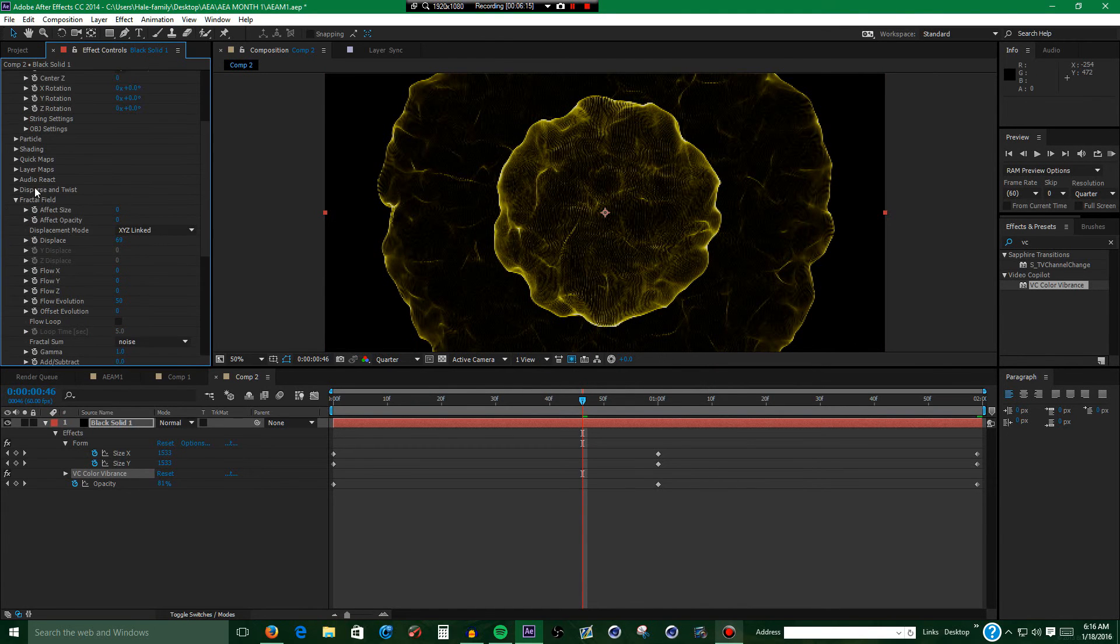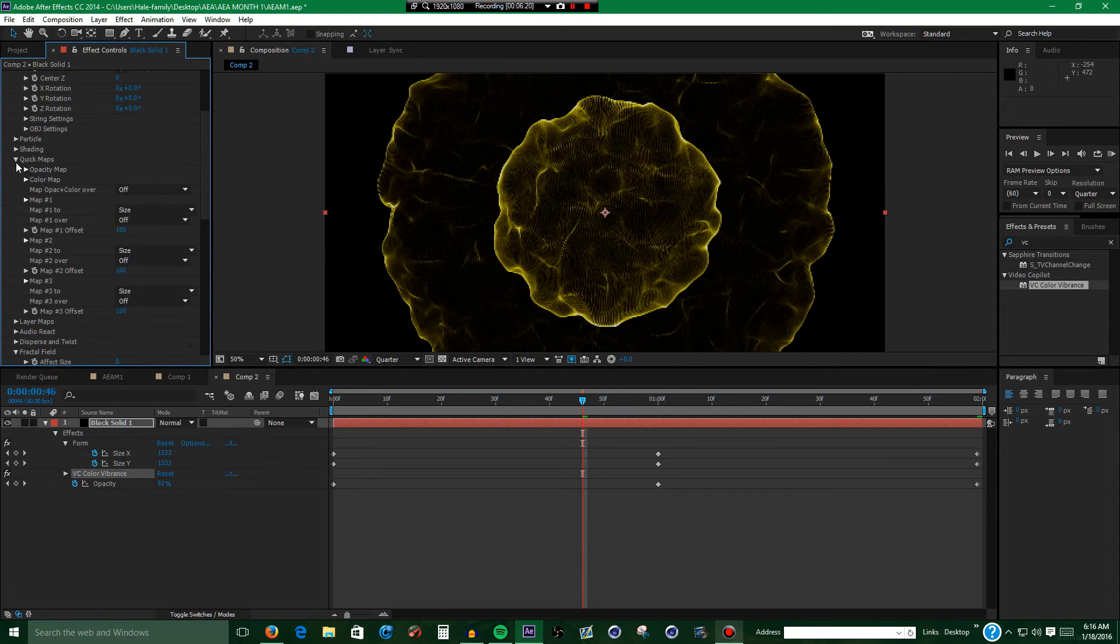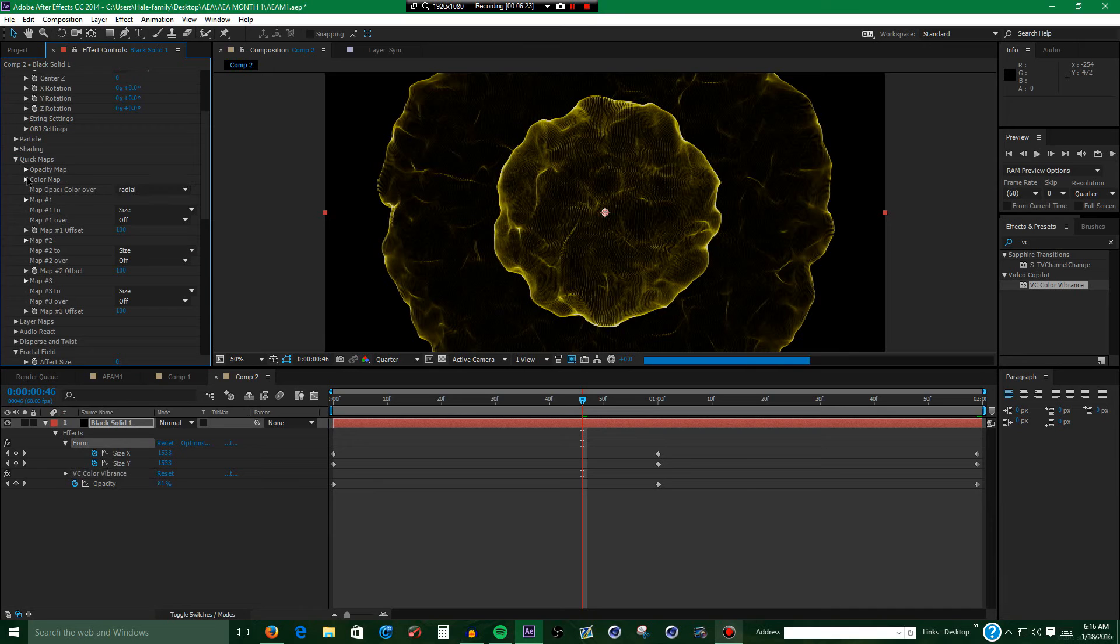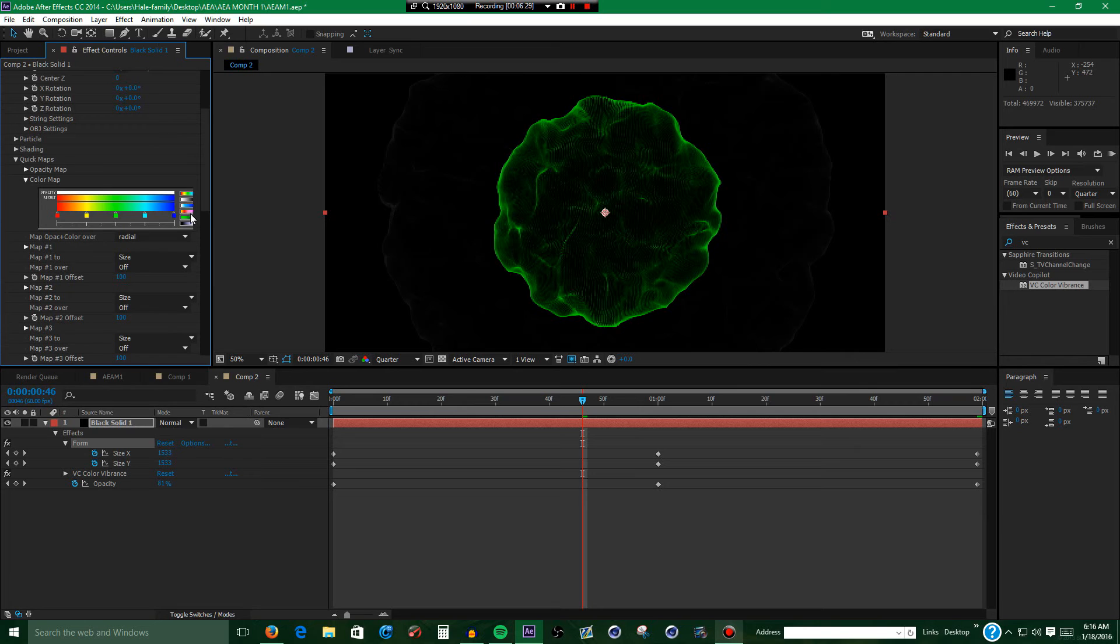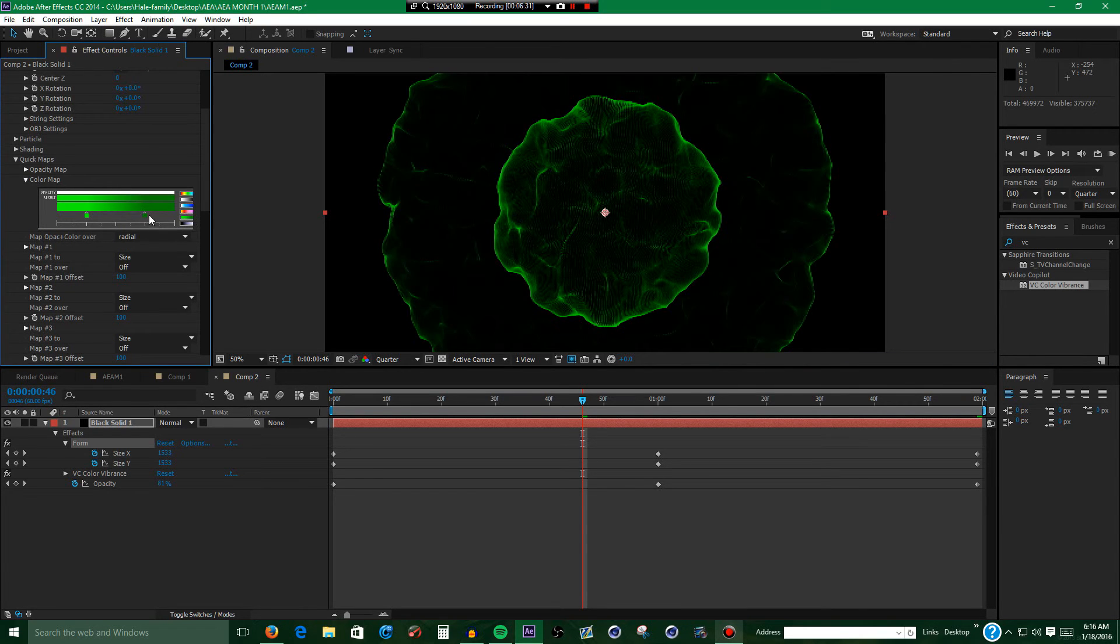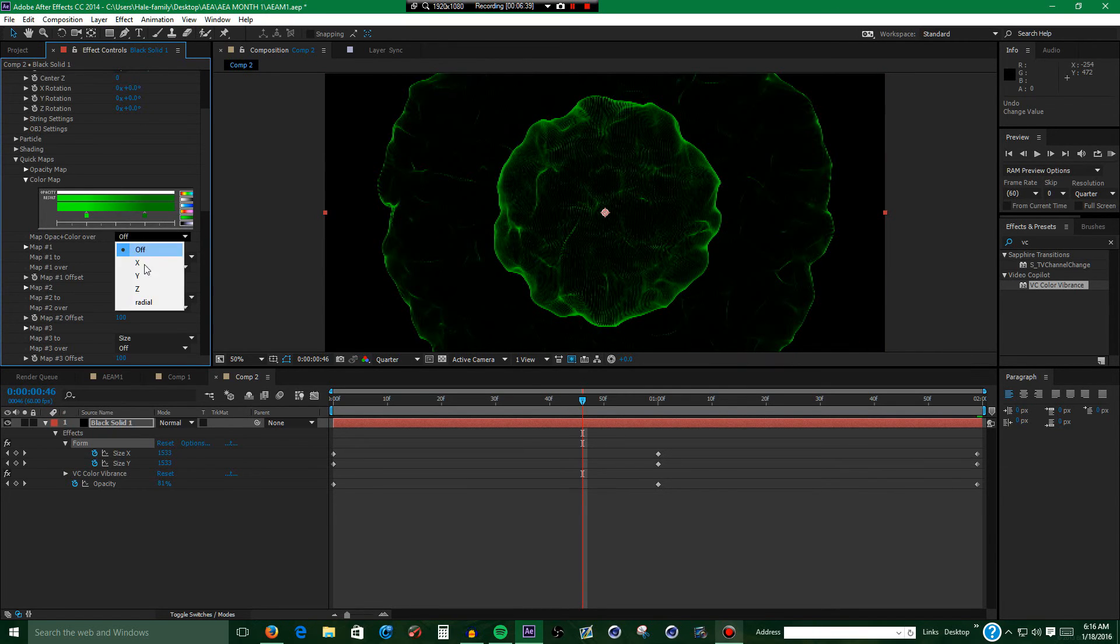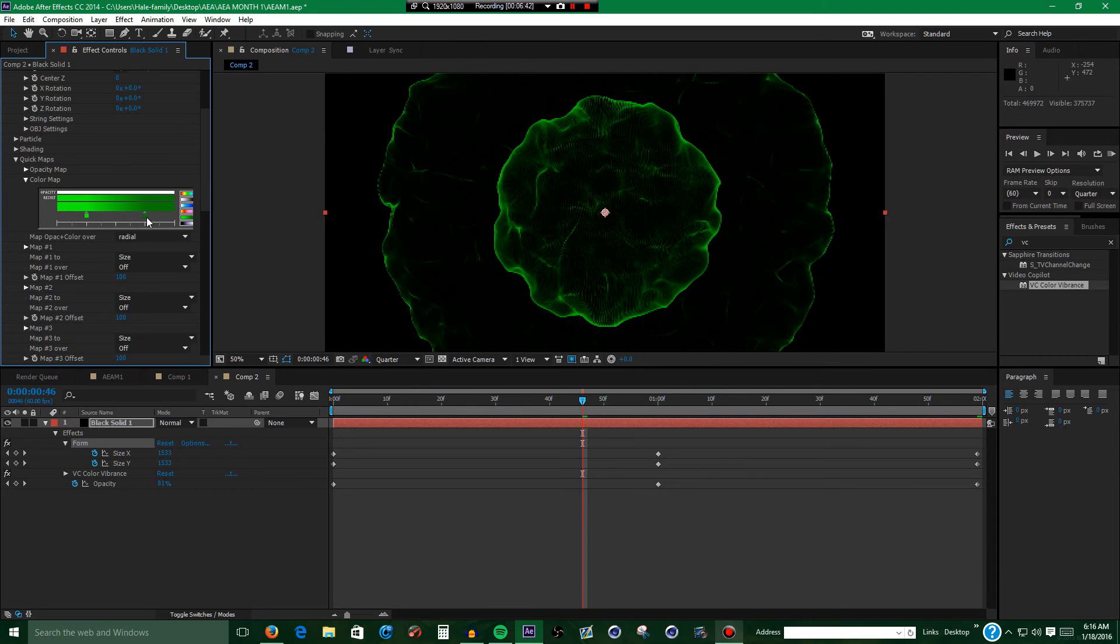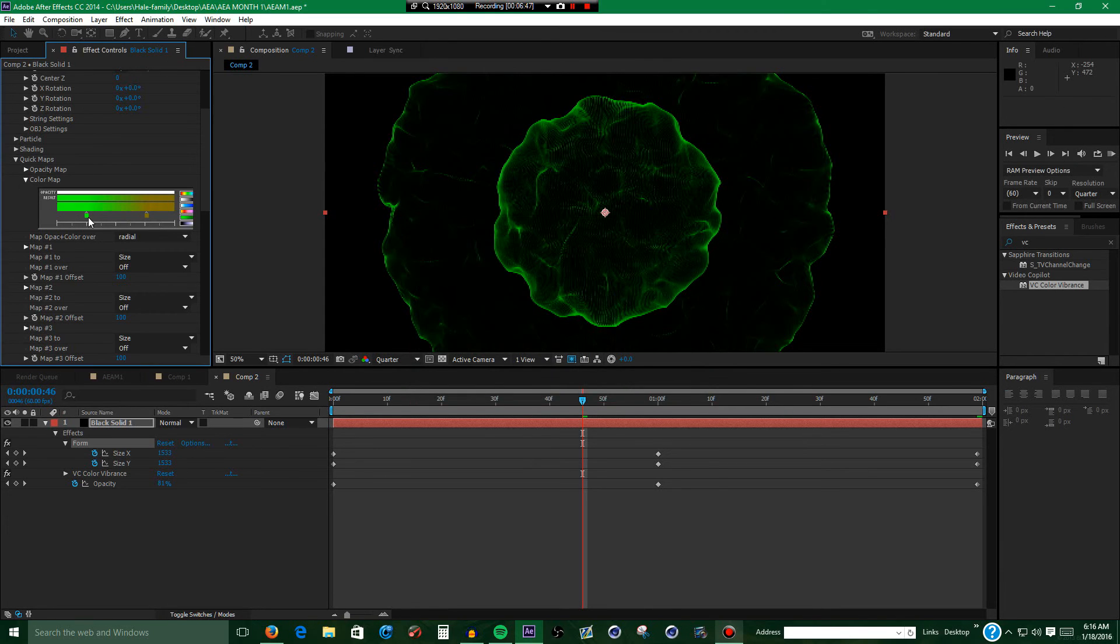Alright, next what you want to do after you do that is go to Quick Maps. Map opaque to color, opaque plus color over to radial, and click the green gradient. Click the green gradient and make it a variation of a yellow gradient, which is what I'm going to do.